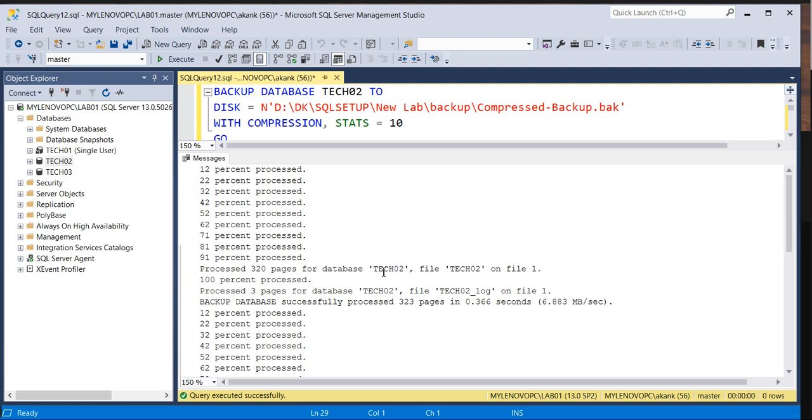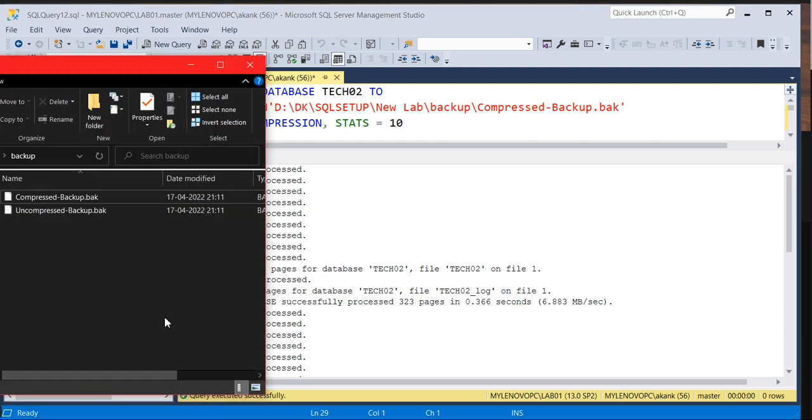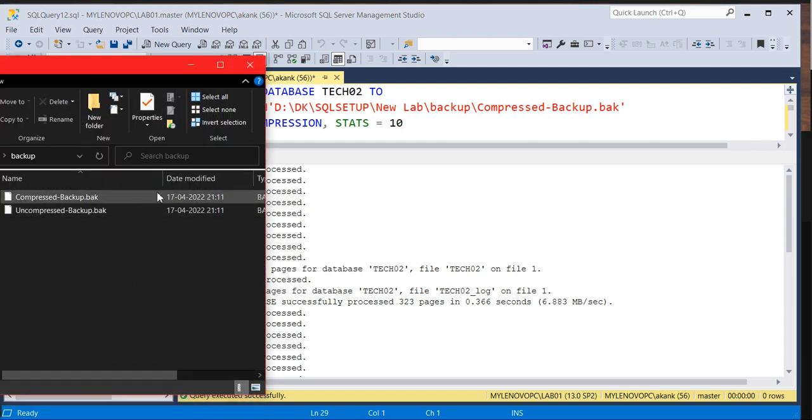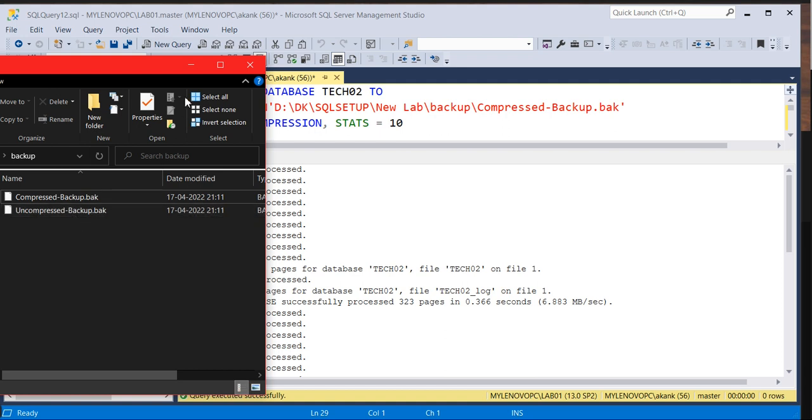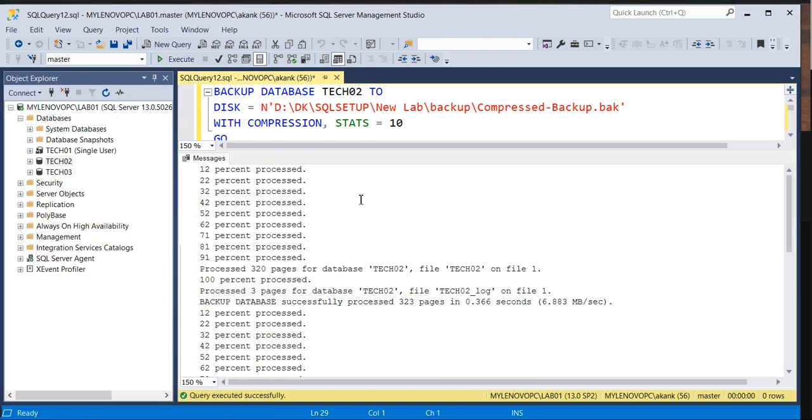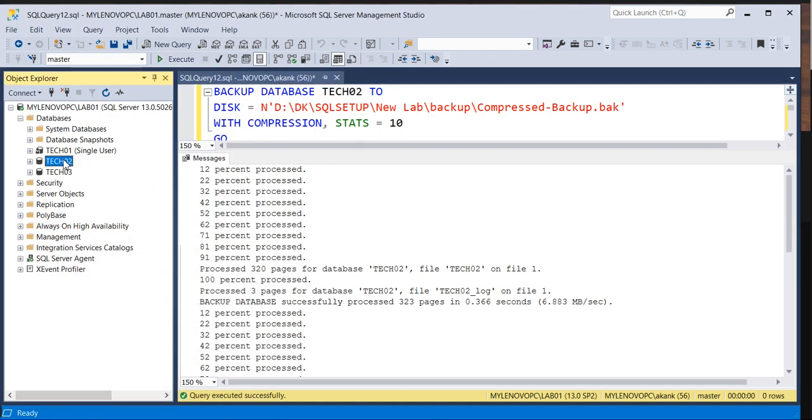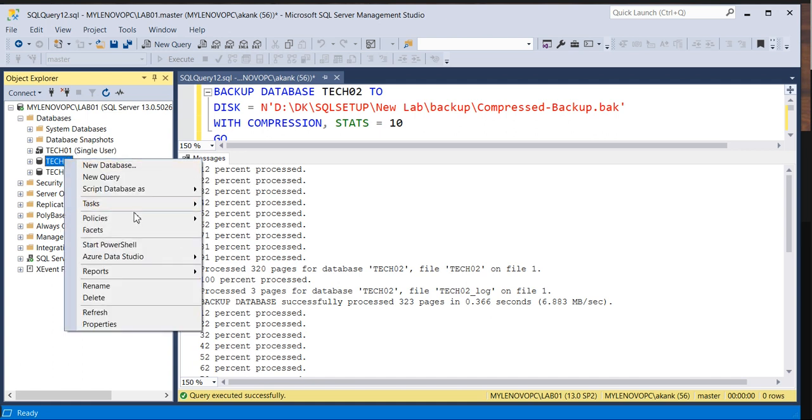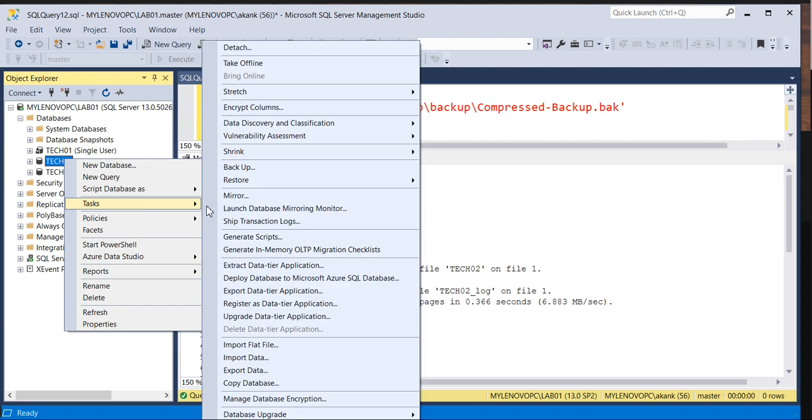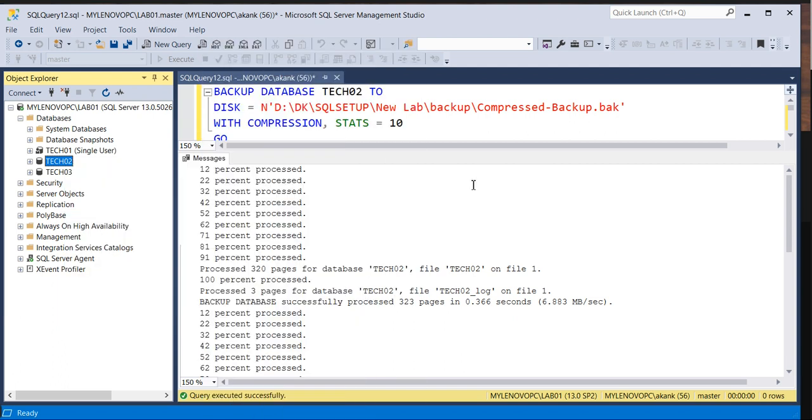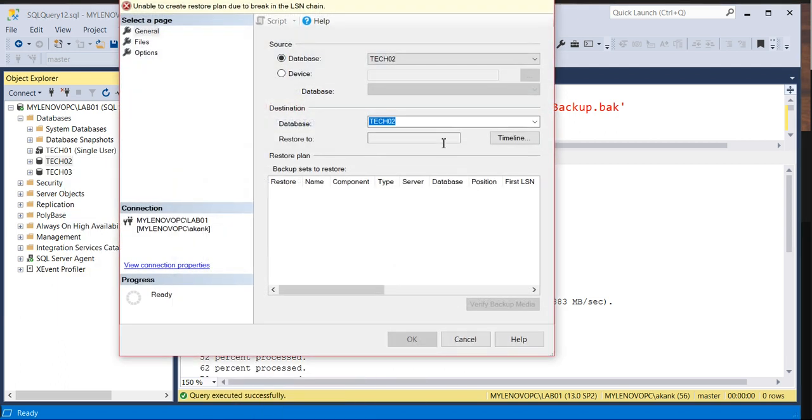Now for the restore. If you can see here, whatever backup I have taken, the compressed and uncompressed, is created here in this local directory. I'm going to restore one by one and we'll see what is the impact on the restore side. If you go and see the restore database TECH02.